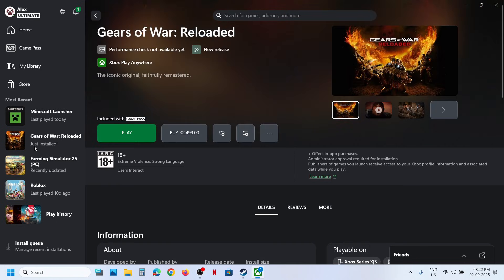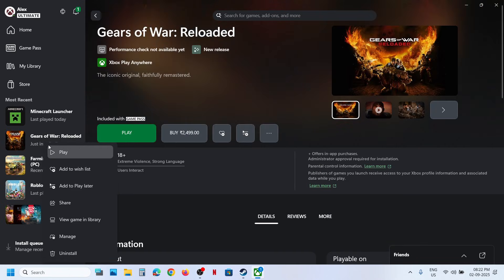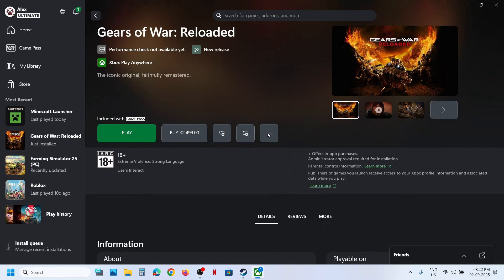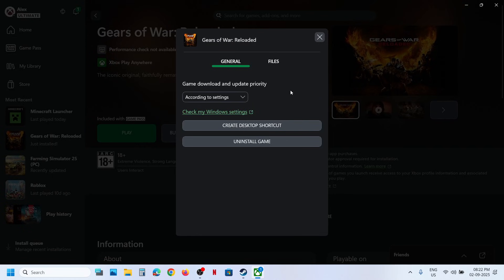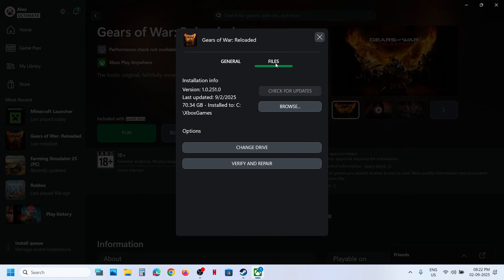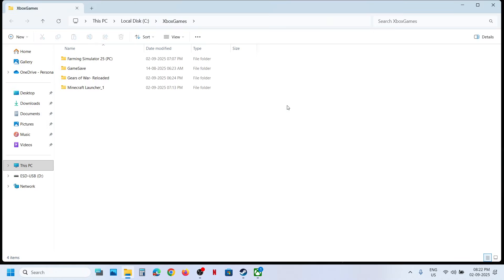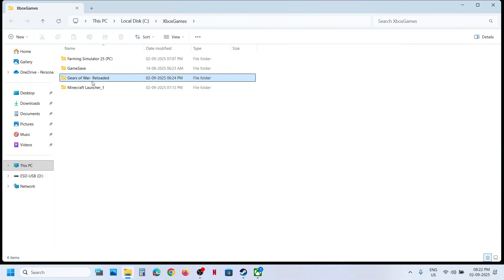Right-click on that game and click on Manage, or click on the three dots and then click on Manage. Then go to Files and go to the game installation folder. In my case, this is the game — whichever game you want to add, open that game folder.